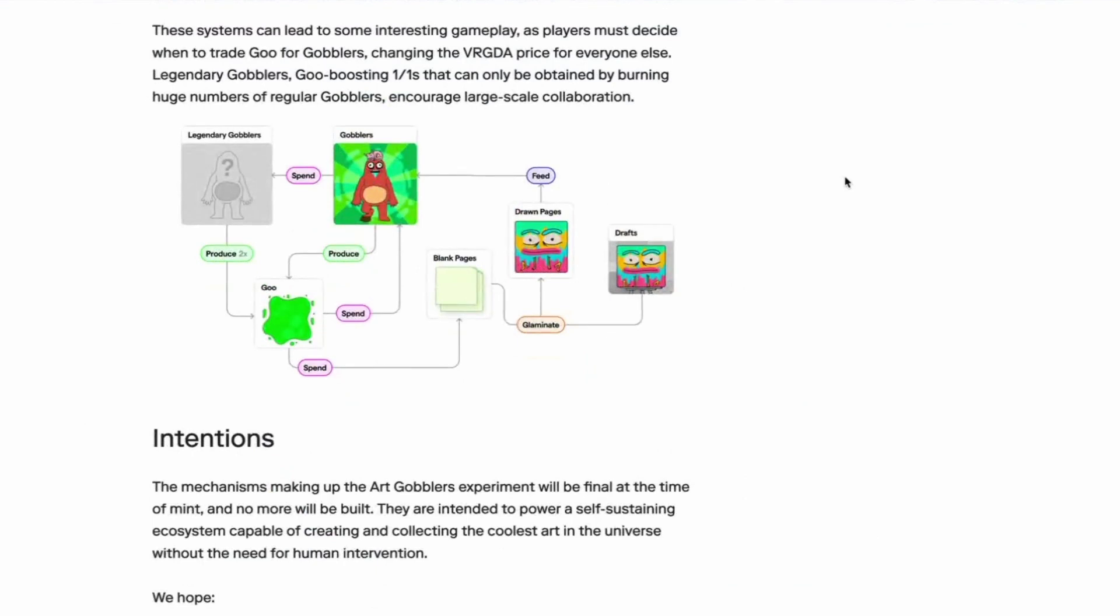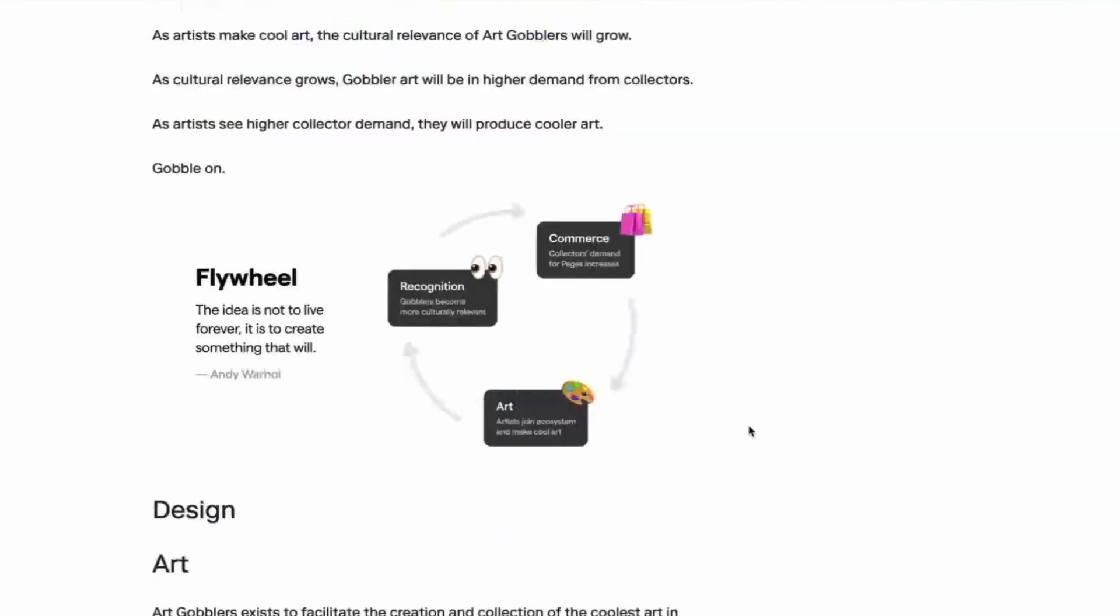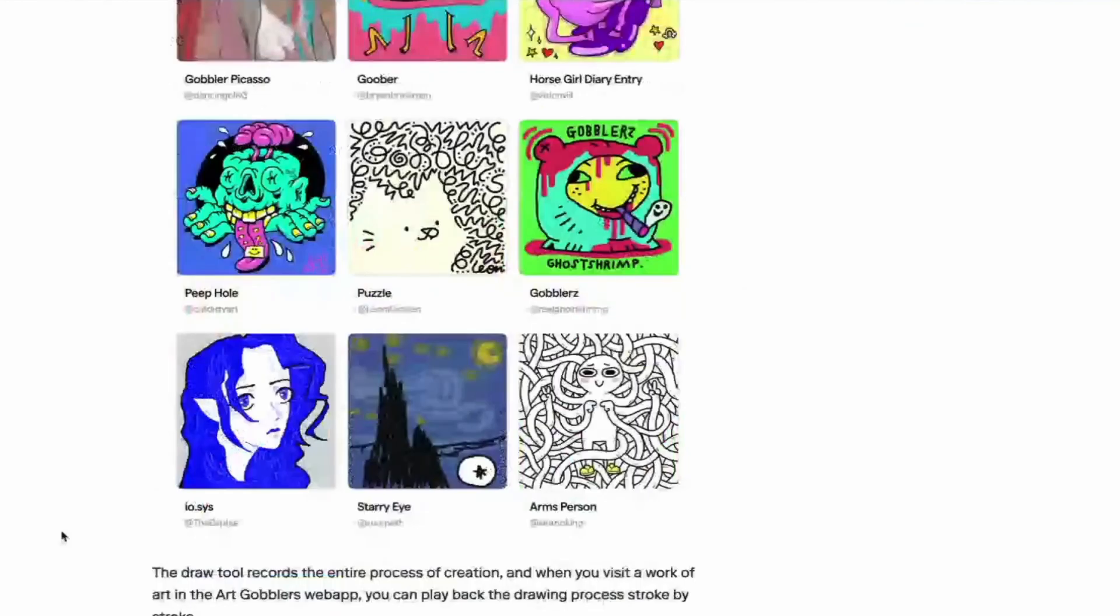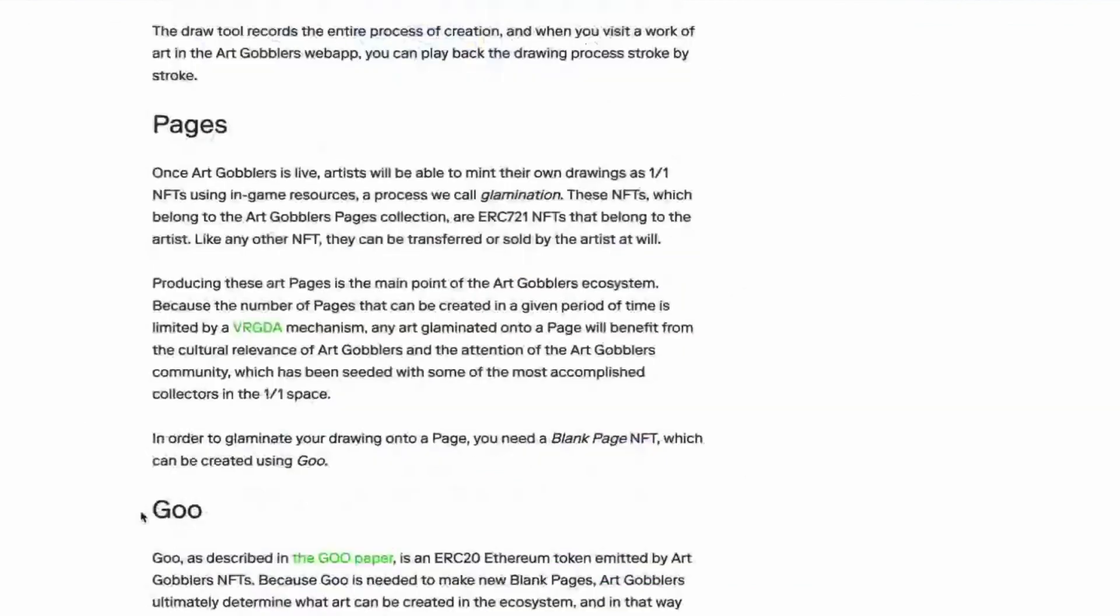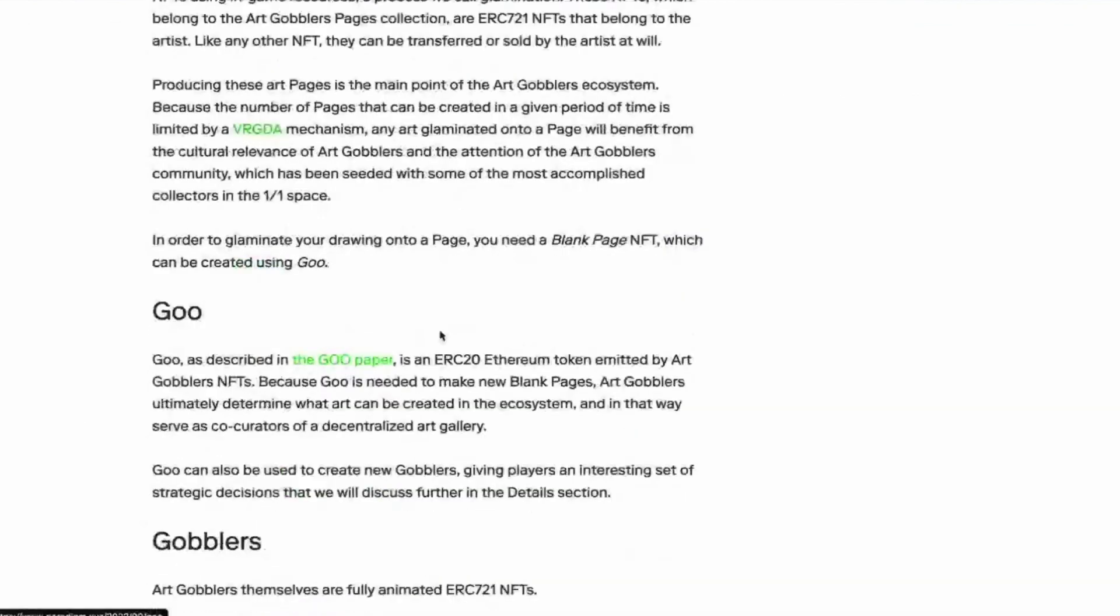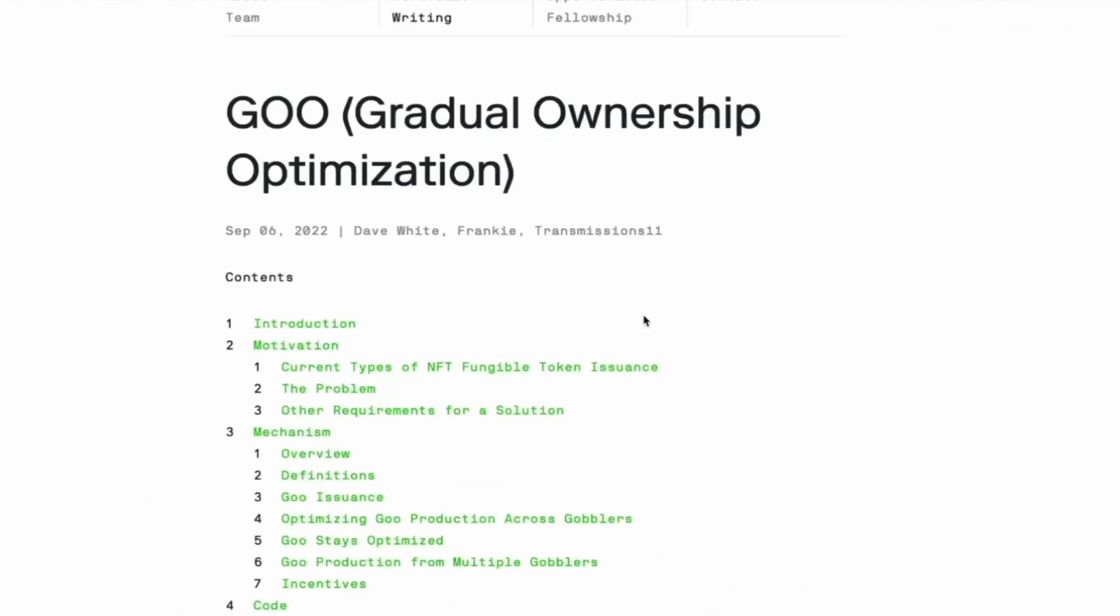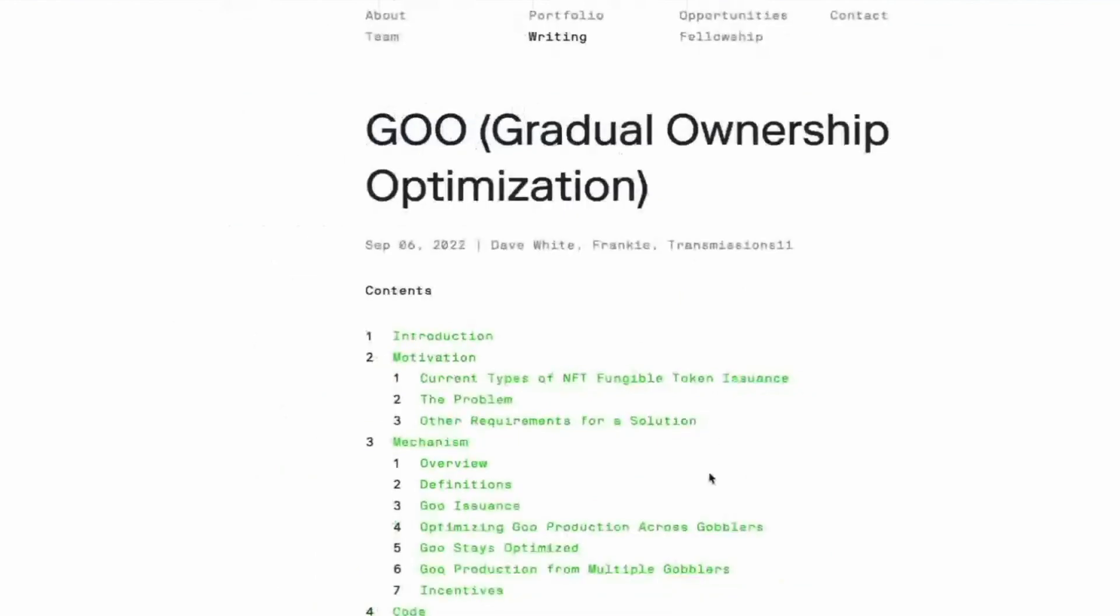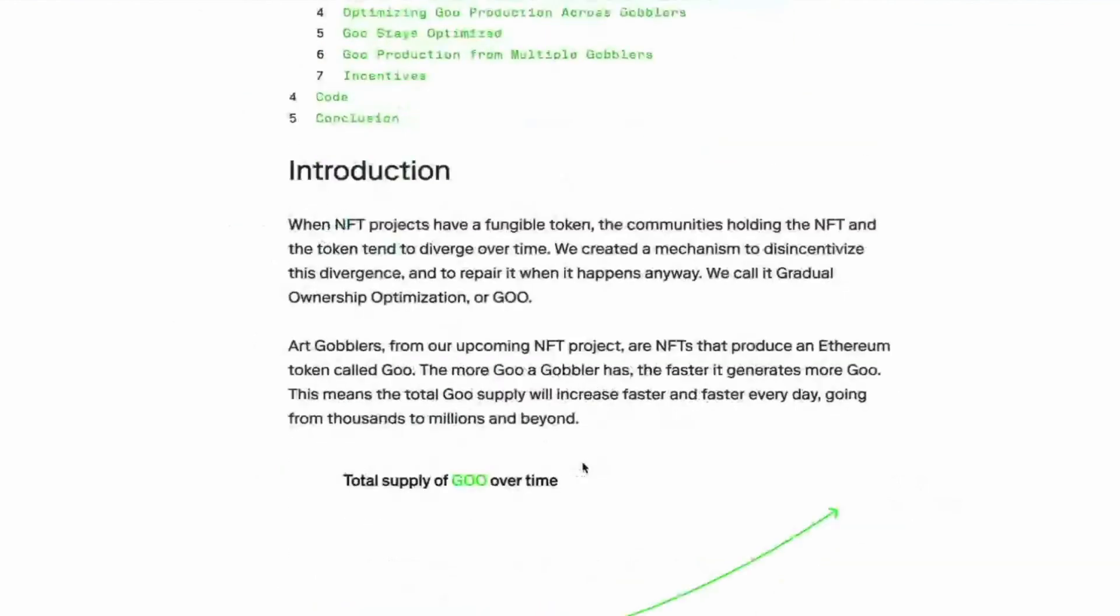So you design the art, your people are talented. Then they glaminate the pages. So goo actually stands for gradual ownership optimization. Of course it does. Naturally. And goo is not in the art gobblers repo. It's actually in the transmissions 11 repo.